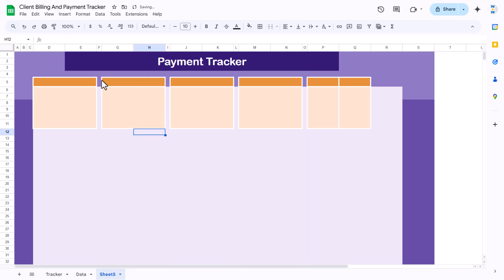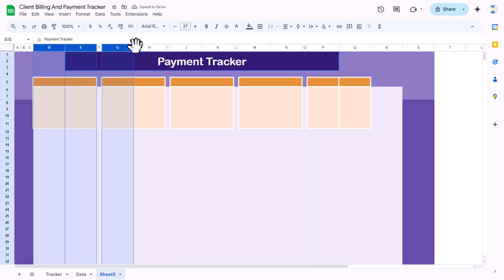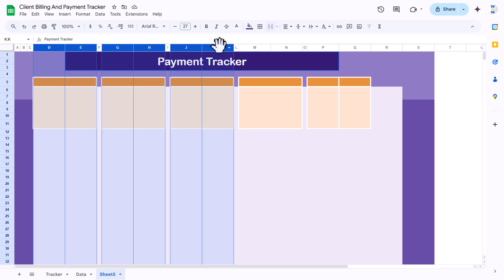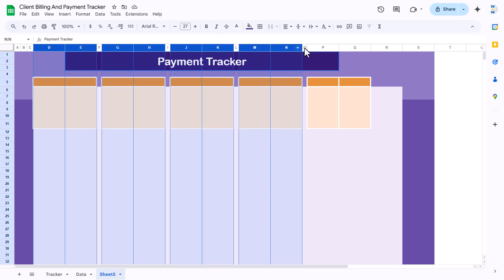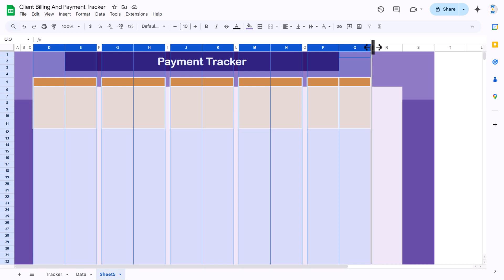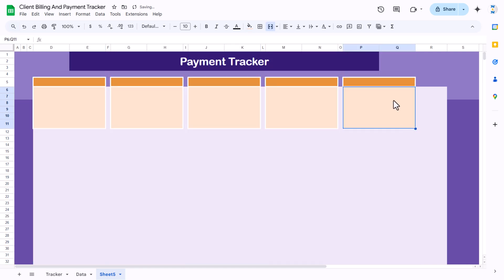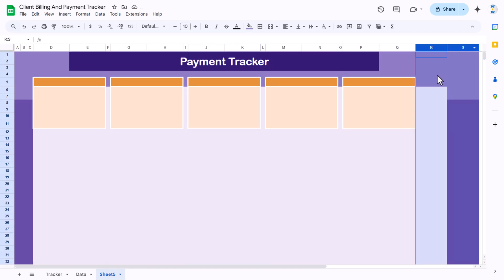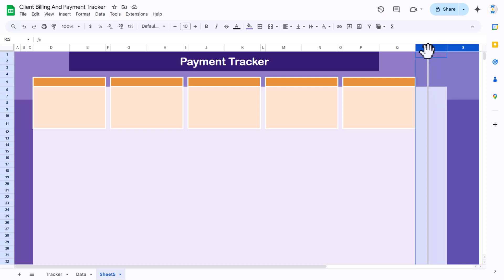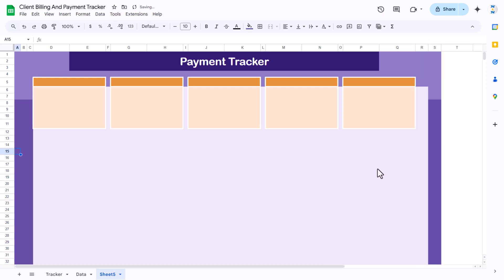We can copy this card and paste it for the other cards. Now we will adjust the column widths. Press the Control key and click the columns between the cards to select them, then reduce their width in one go. Similarly, select the card columns and increase their width slightly.